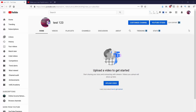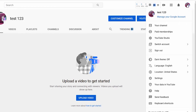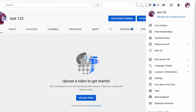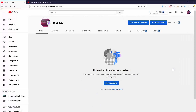So let's go ahead and get started. On YouTube, I want to click on my profile icon to open up the menu, and from there I want to go to Settings. From Settings I want to go to Advanced Settings.